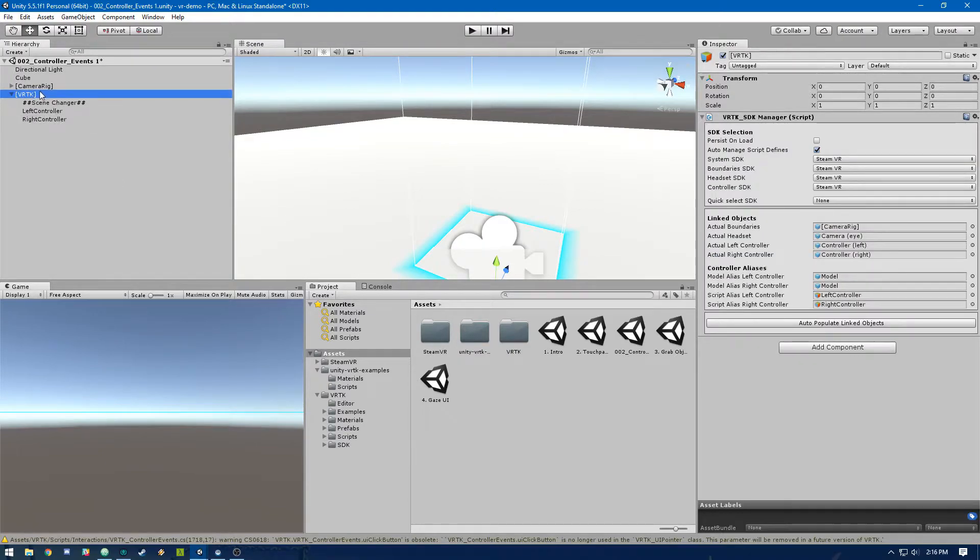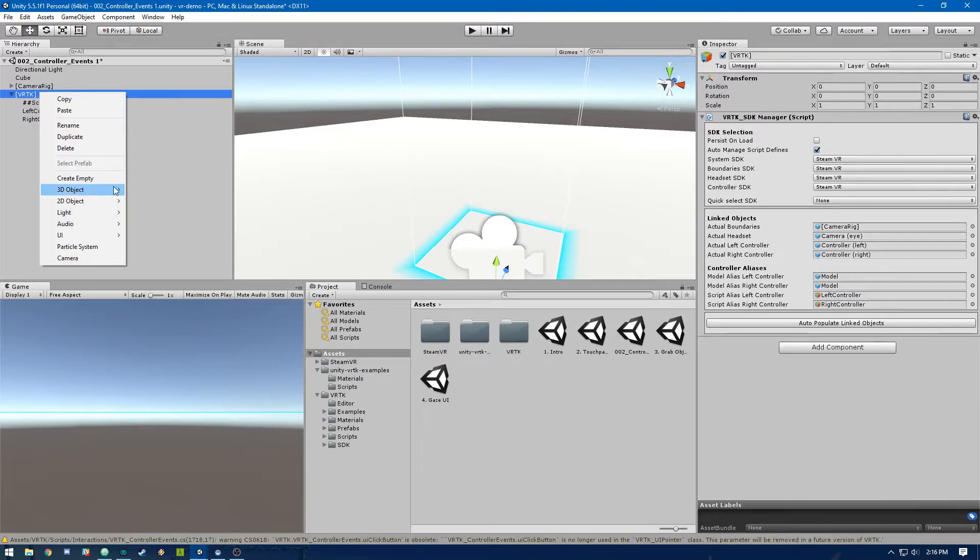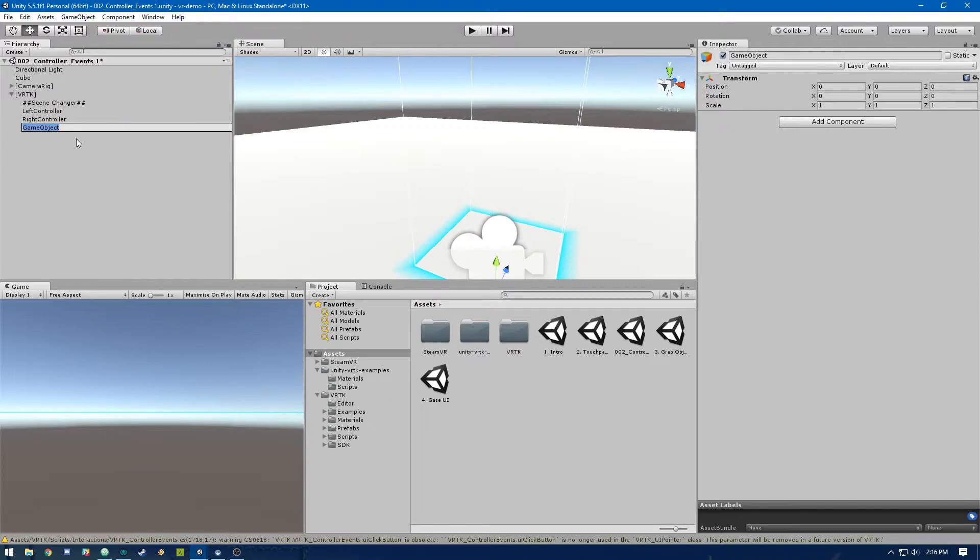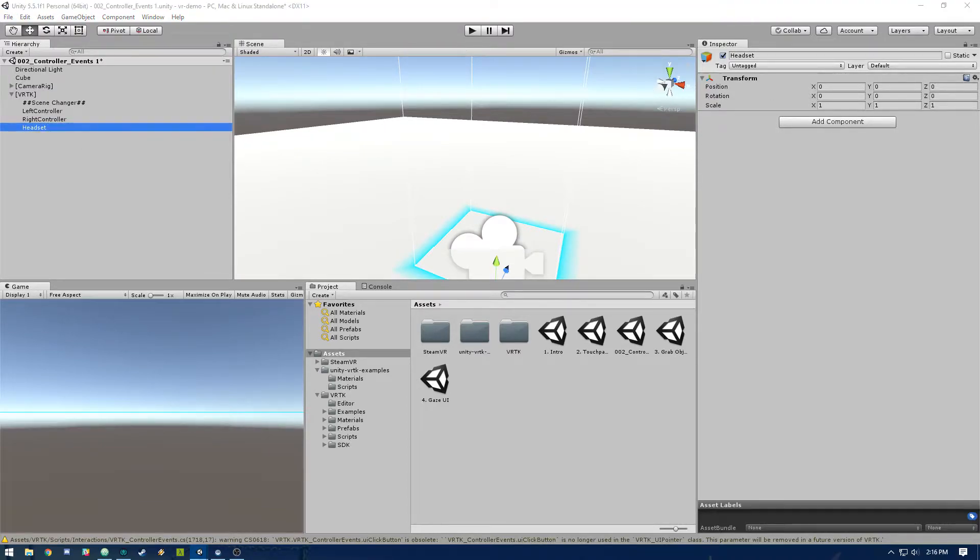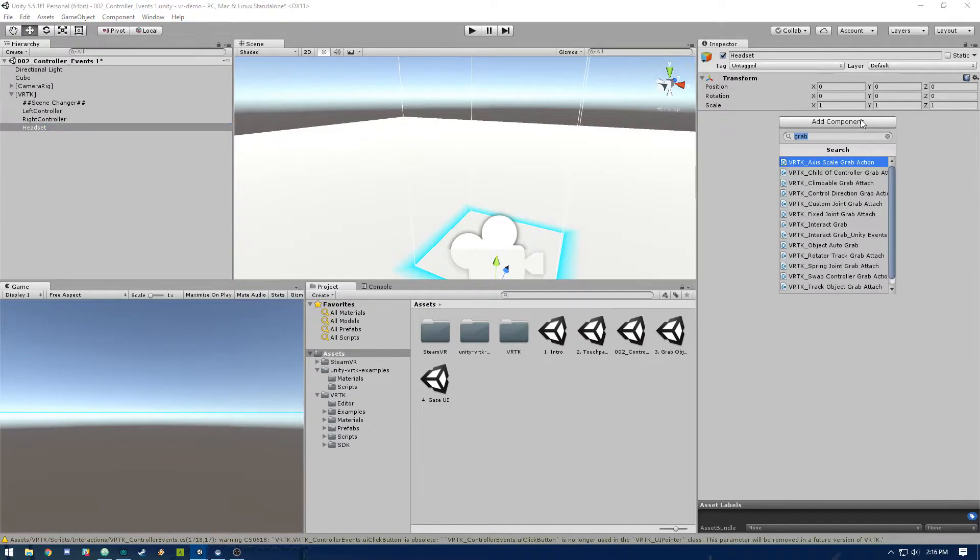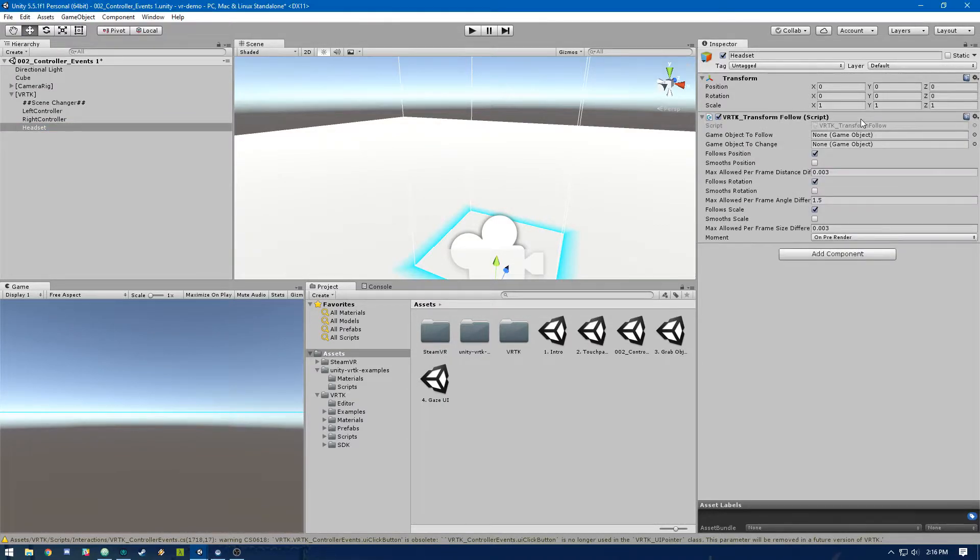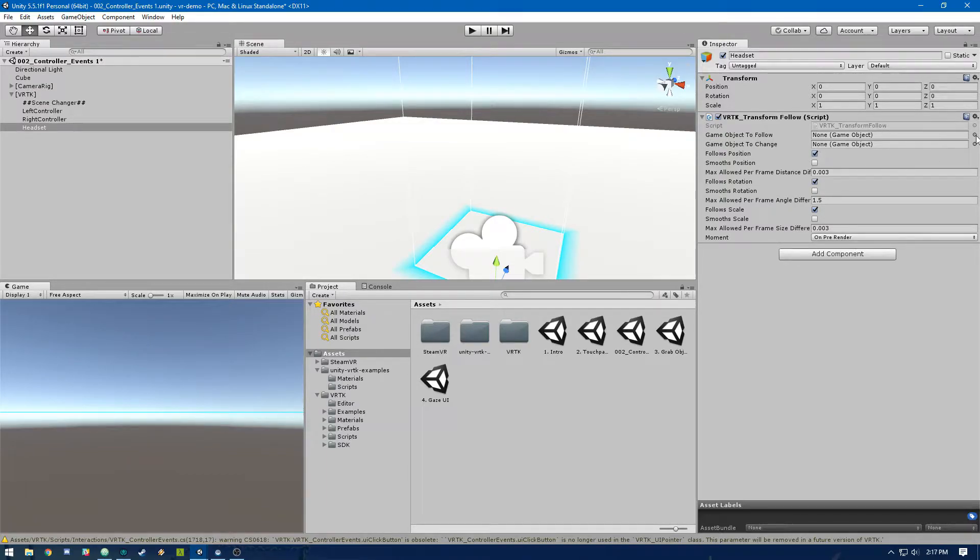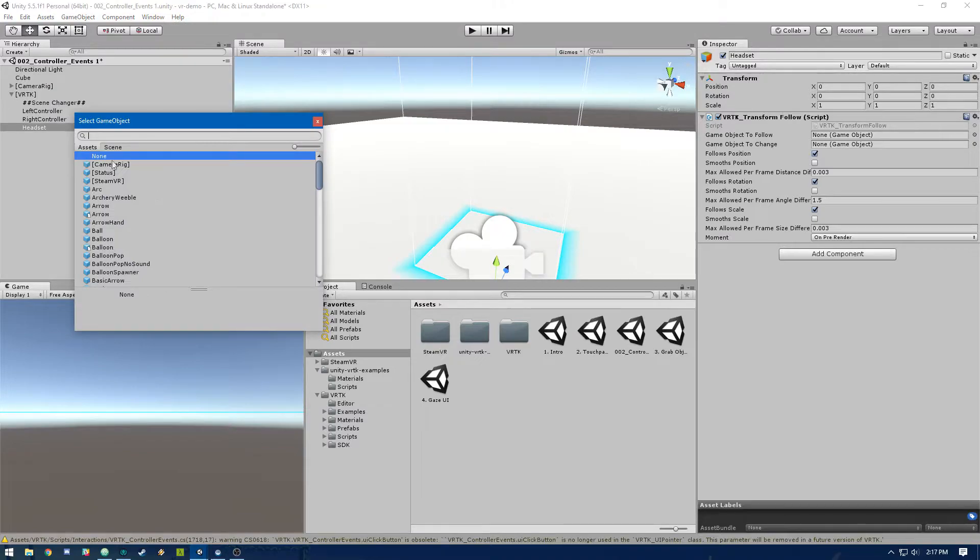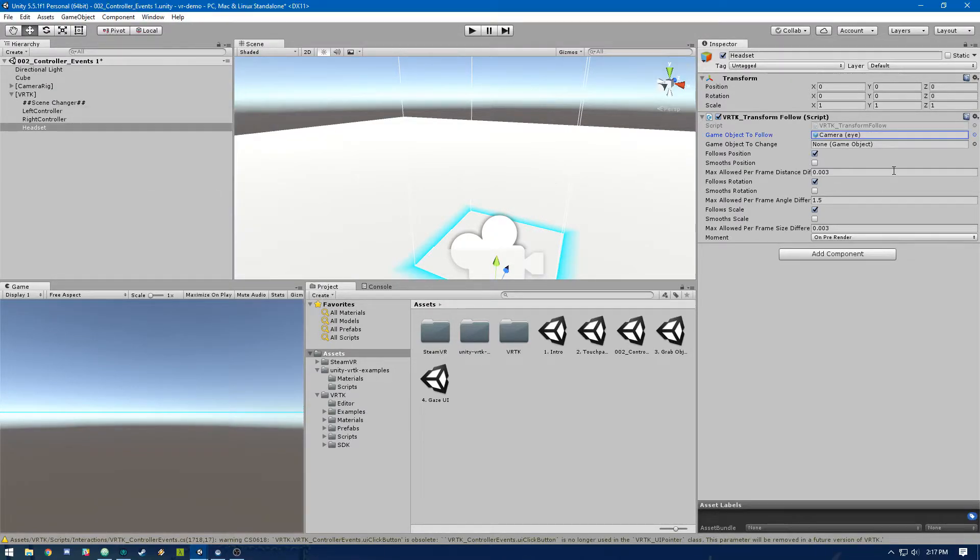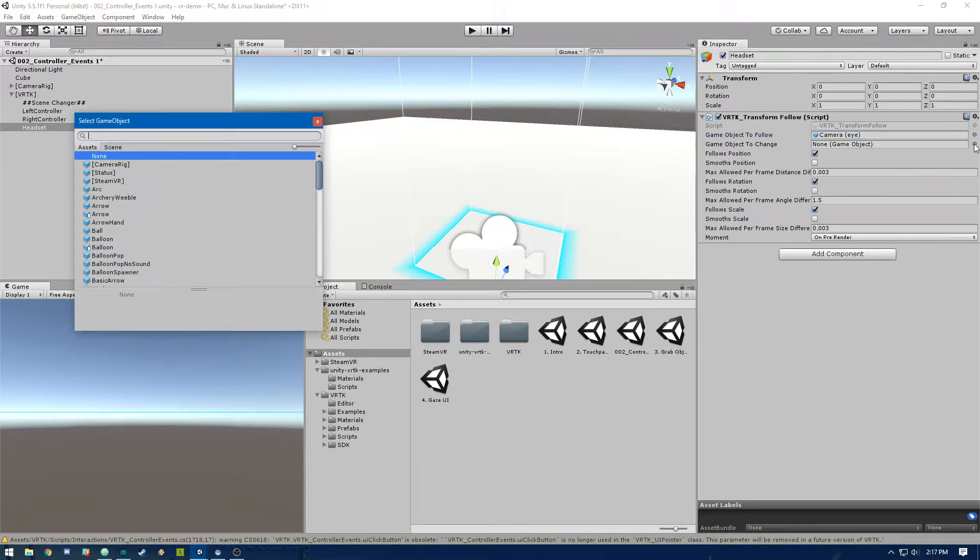So in VRTK, we need to set up something to follow the headset. So like we did in the previous video with the gaze UI, we're going to add an empty object. We're going to just call this headset. And in here, we're going to add a script called VRTK transform follow. And this is going to basically follow that headset. So we're going to set the game object to follow to be camera eye and then the game object to change is just headset.